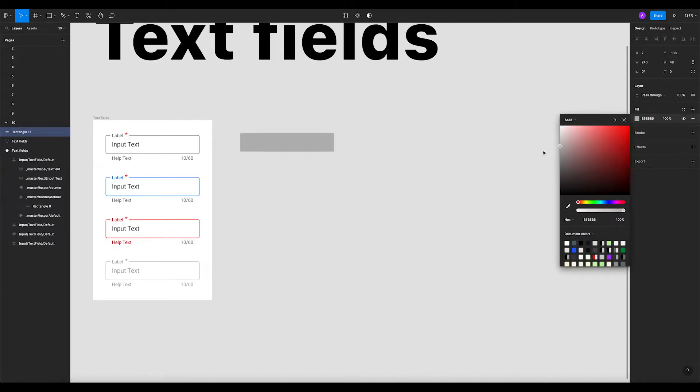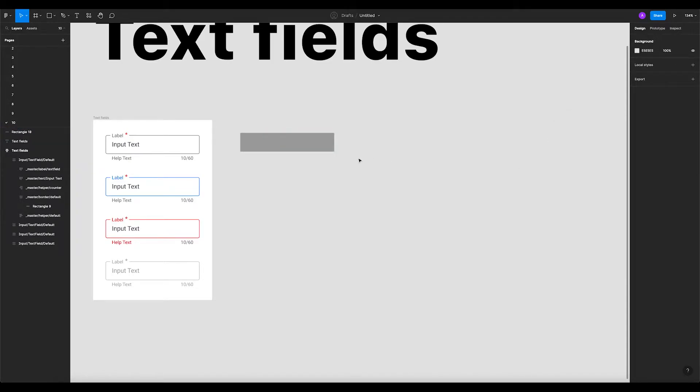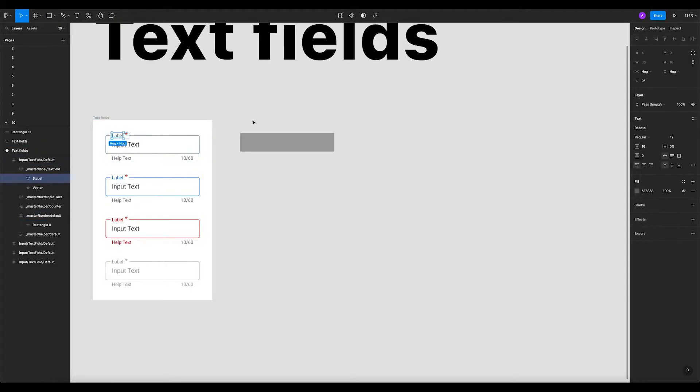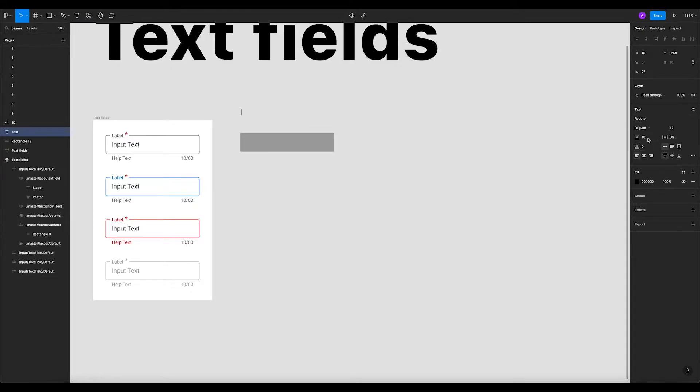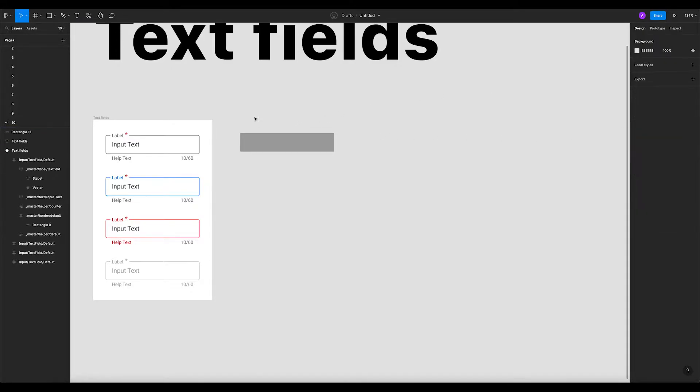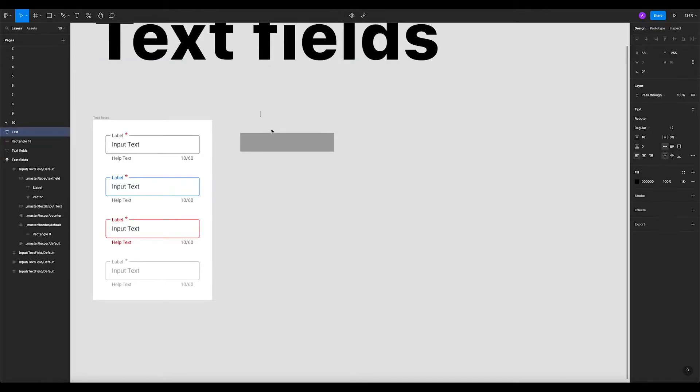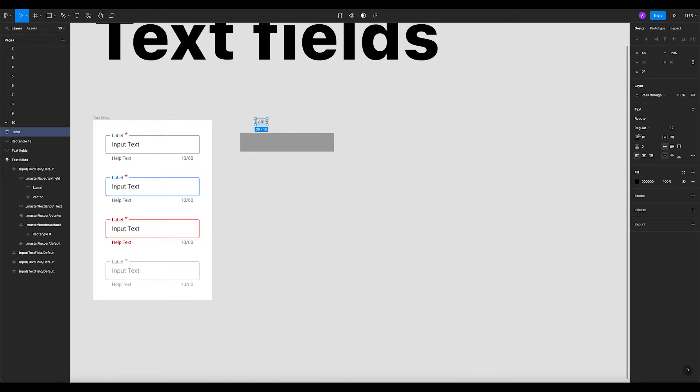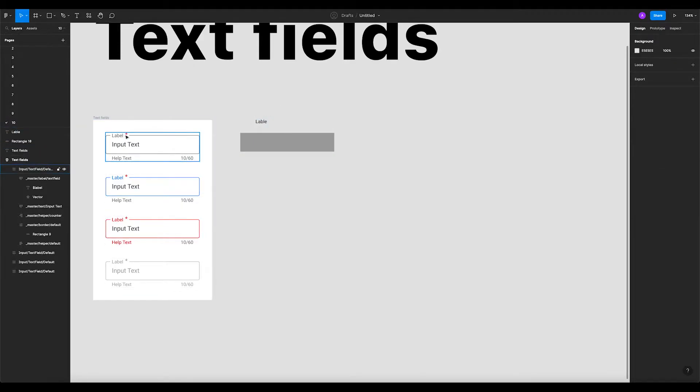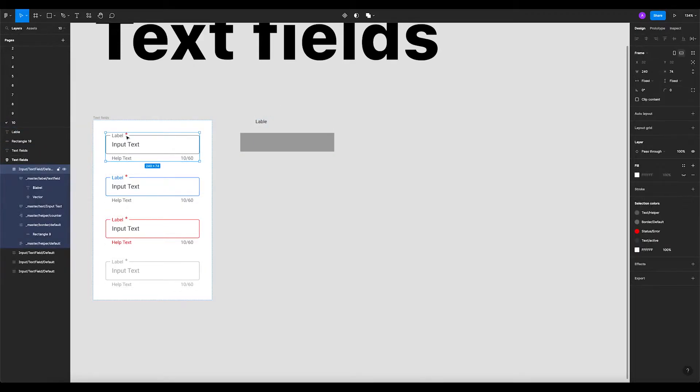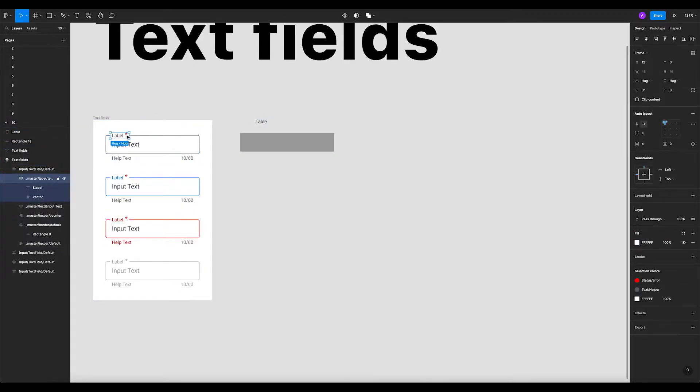That's cool. Now let's keep the field darker so it'll be easier to see. Now let's create a label. We have a label which is Roboto 12 and 16 line height. Let's say a label. It's done.